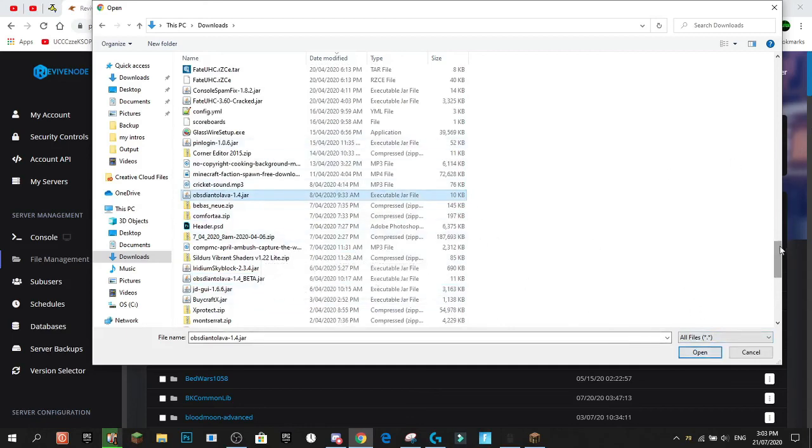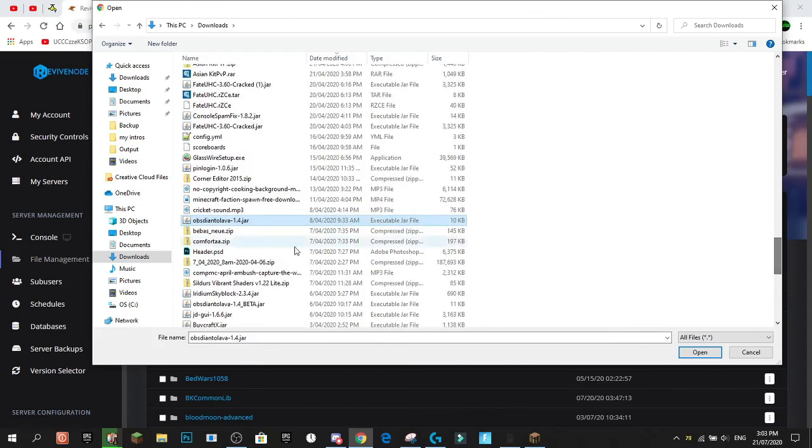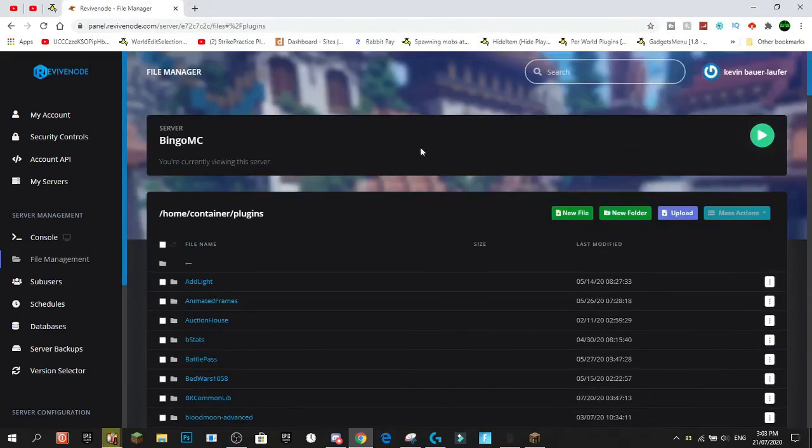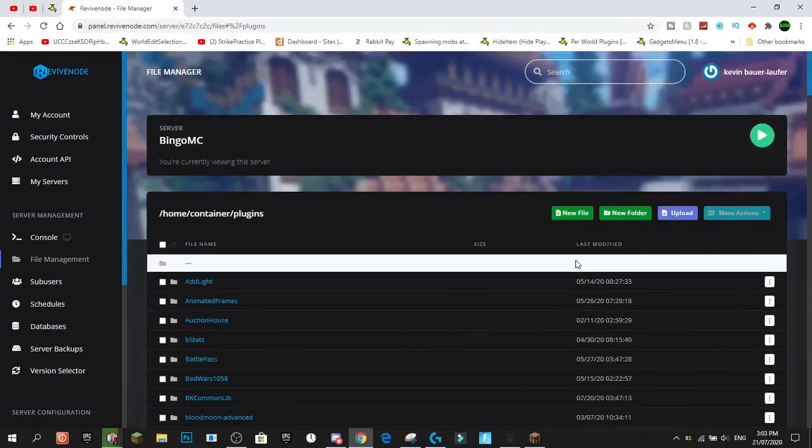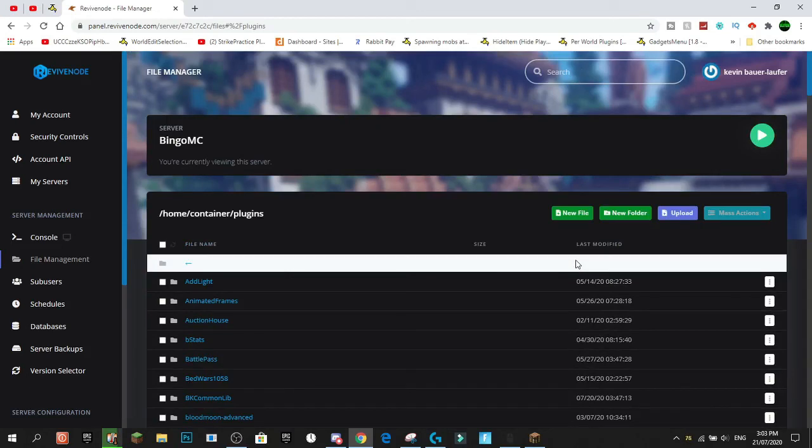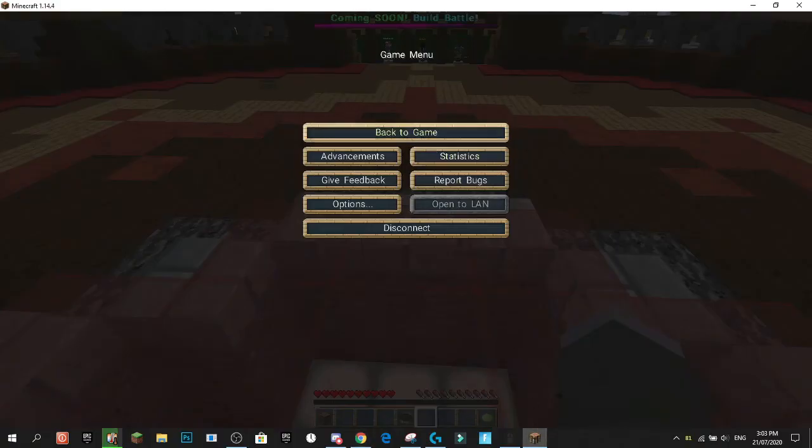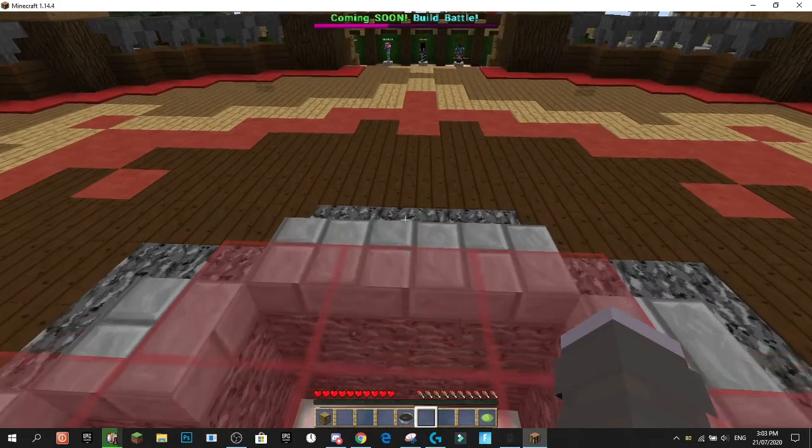We press Open. So once we've found the jar, yours will probably be at the top, but once you've found the jar that you want, you're going to press Open. All you need to do after you've done this, the jar is on your server. And what will happen now is nothing will happen until you either reload the server or restart the server.